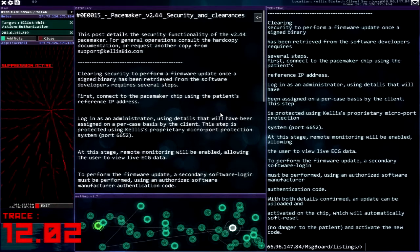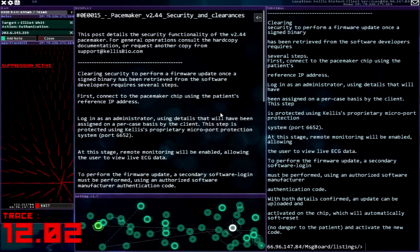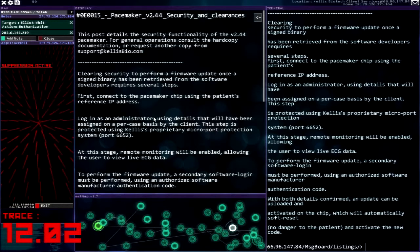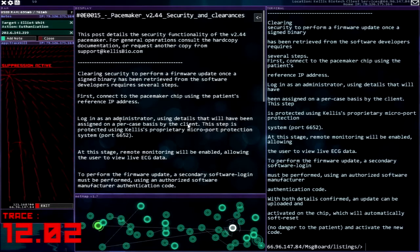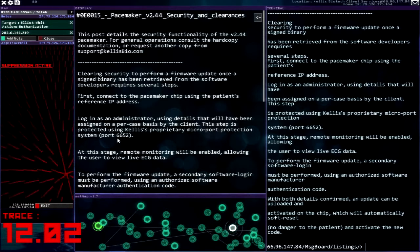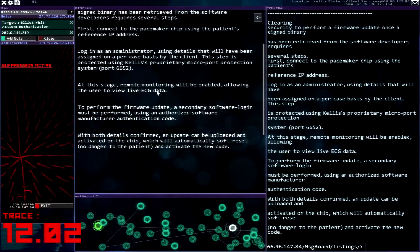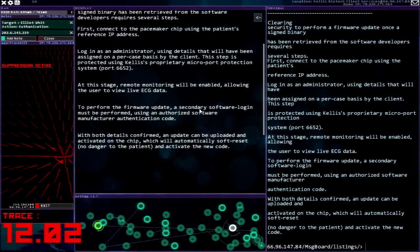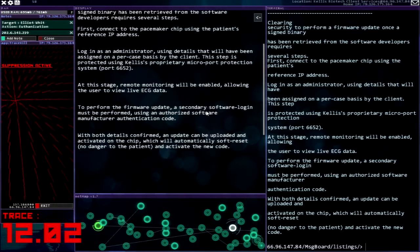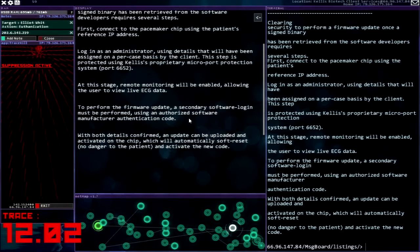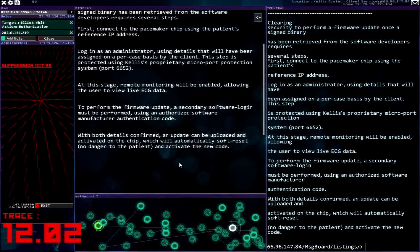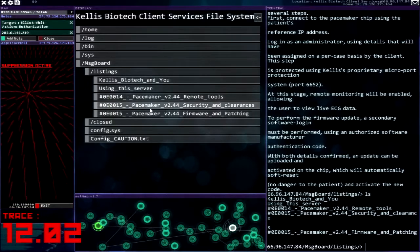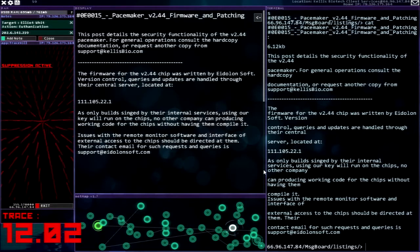Clearing security to perform a firmware update once assigned binary has been retrieved from the software developers requires several steps. First connect to the pacemaker chip using the patient's reference IP address, log in as an administrator using details that will have been assigned on a per case basis by the client. This step is protected using Kalis's proprietary micro port protection system, port 6652. At this stage remote auditing will be enabled allowing the user to view live ECG data. Perform the firmware update, a secondary software login must be performed using an authorized software manufacturer authentication code. With both details confirmed, an update can be uploaded and activated on the chip which will automatically soft reset, no danger to the patient, and activate the new code.